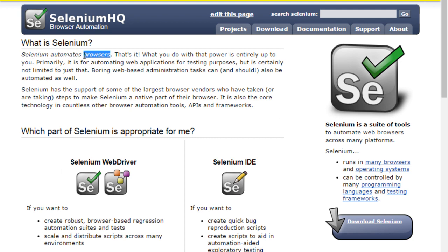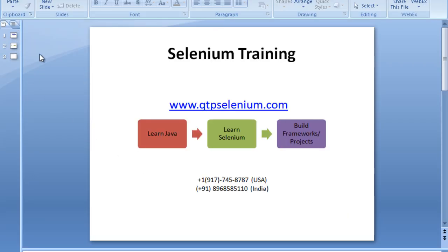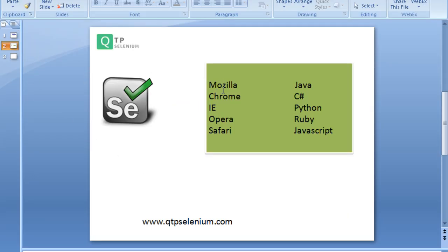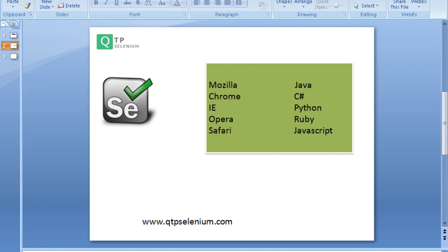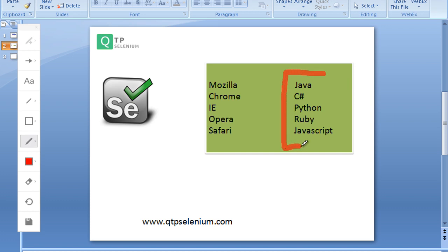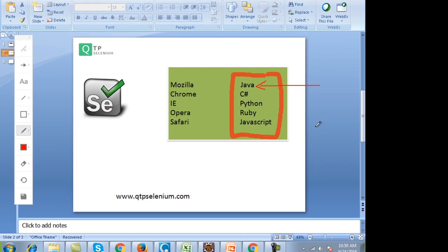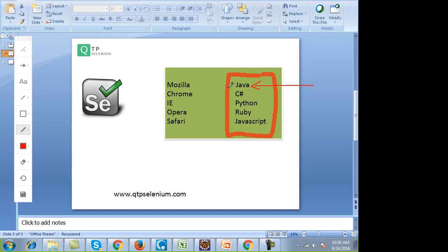As far as browsers are concerned, Selenium supports all the major browsers and you can run your scripts on them. The only requirement for testers is that they have to learn one of the programming languages: Java, C-Sharp, Python, Ruby, or JavaScript. In this training we will be doing Selenium with Java.